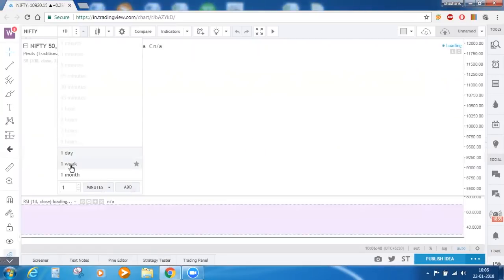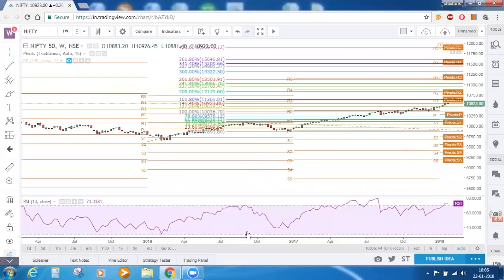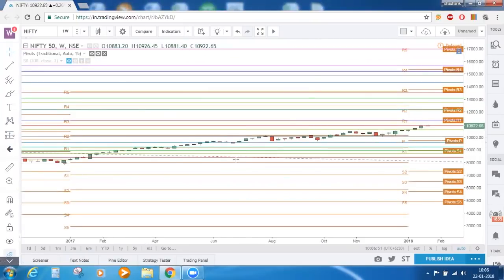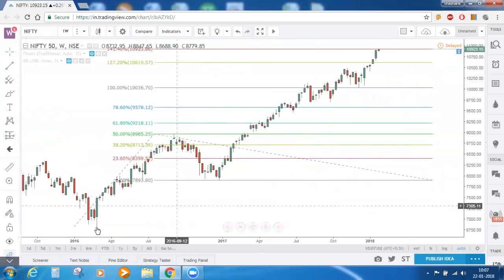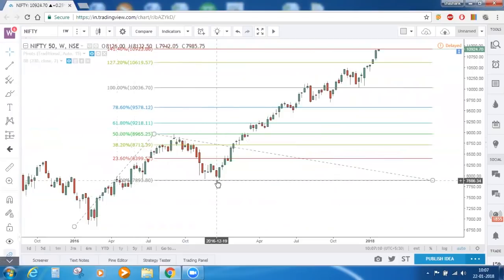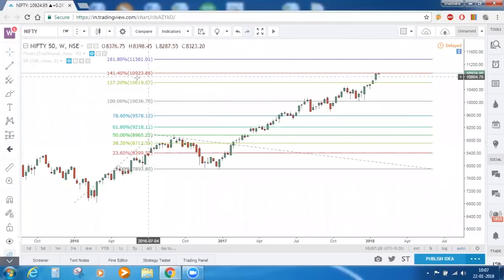On the weekly time frame, looking at the earlier Fibonacci trend extension we marked — connecting the low of this candle with the high, and again with the next low — this is a bullish rally, a small retracement, and again a bullish rally. Nifty is trading exactly at the 1.414 level, which has a value of 10,923.86. On first hand that can act as a mild resistance for Nifty.